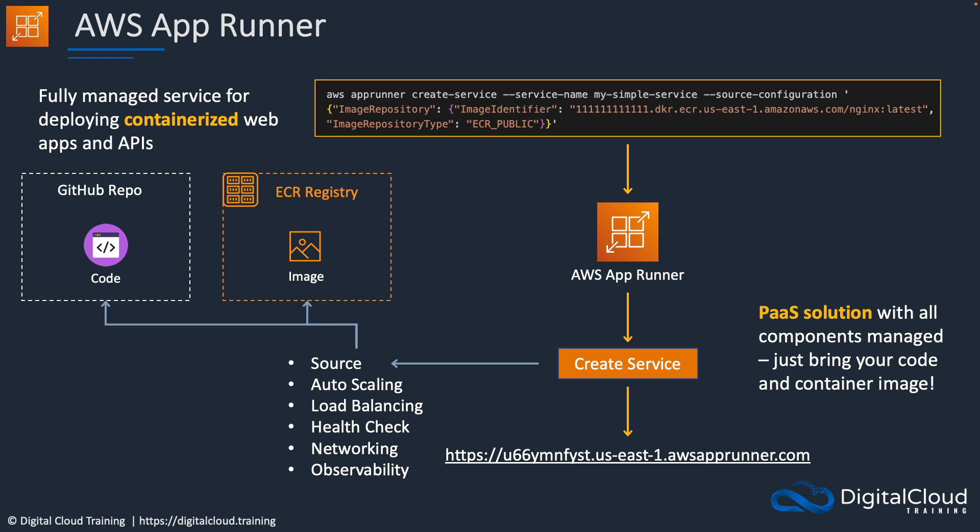So it's a bit like Elastic Beanstalk, though it's more focused on web apps and APIs. And it has some capabilities built into it for integration with GitHub, ECR, and for automated deployment lifecycles as well when you update your images. So that's essentially what App Runner is. Let's go to the console and build a solution on App Runner.